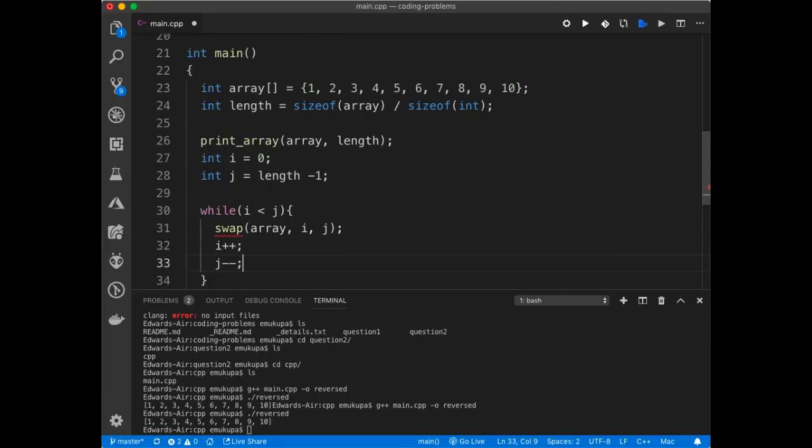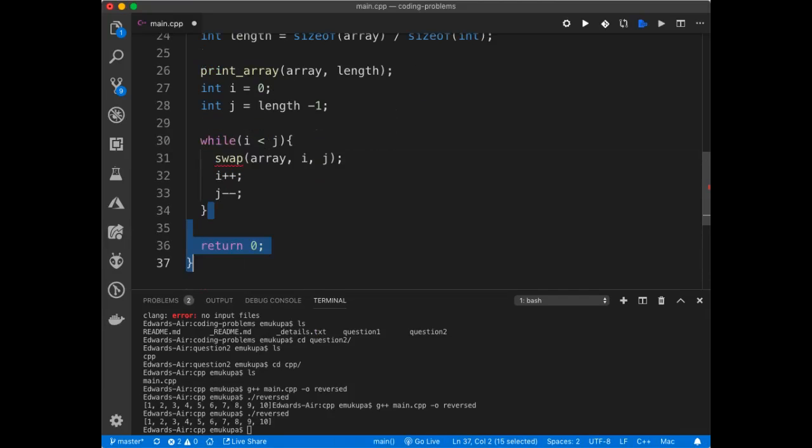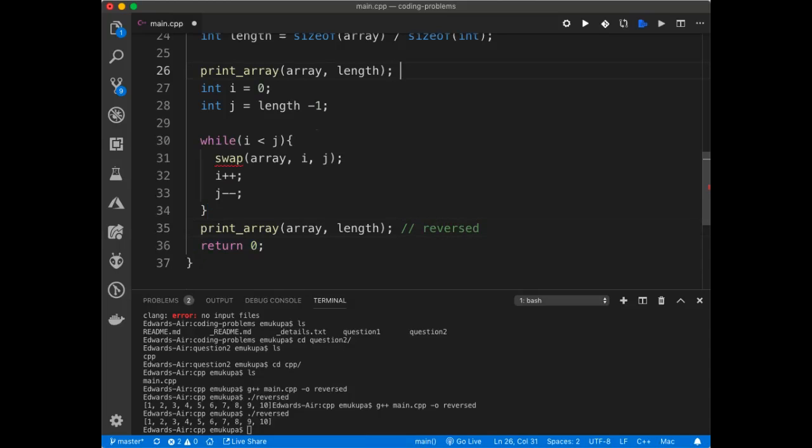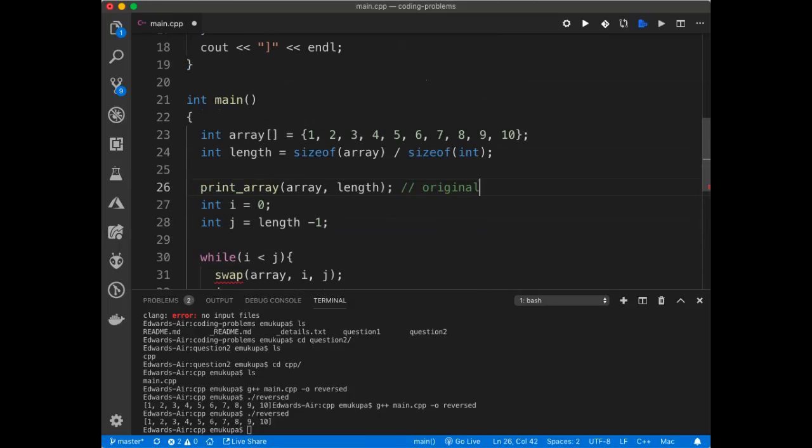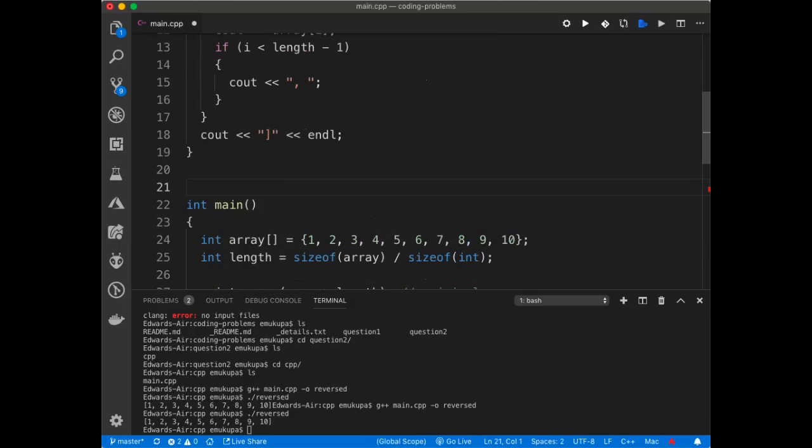And then I'm going to be increasing i++ and then I'll be decreasing j--. And then at the end of the day, I need to print the array again by here to be reversed. Here's the original one. And then as you can see, we have to implement the swap. The swap function. I'll just write it there.